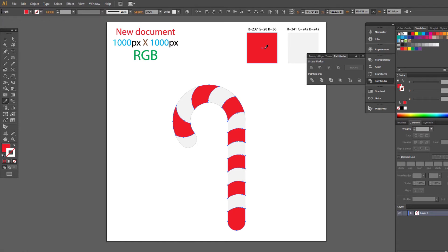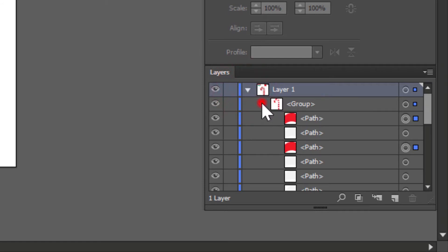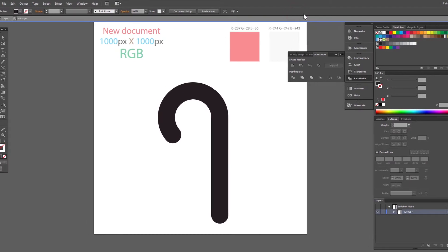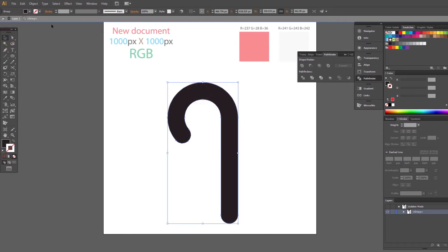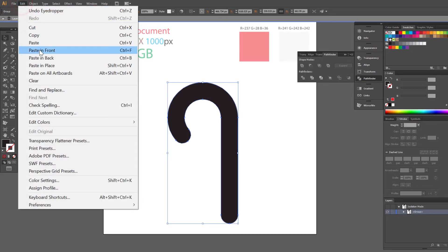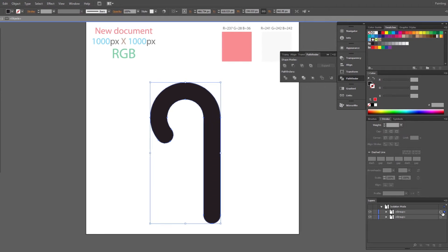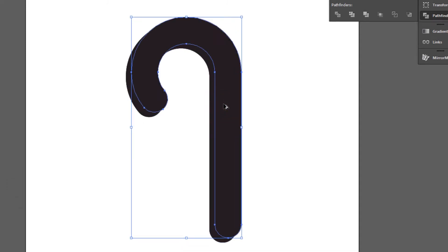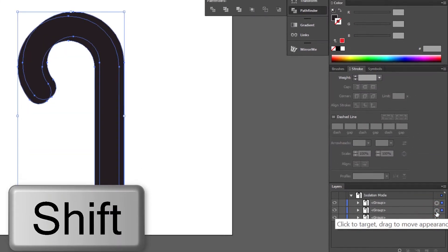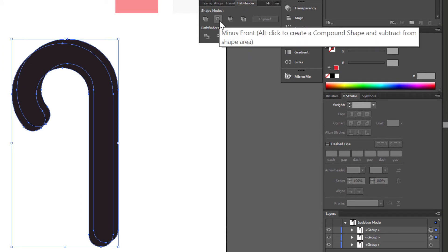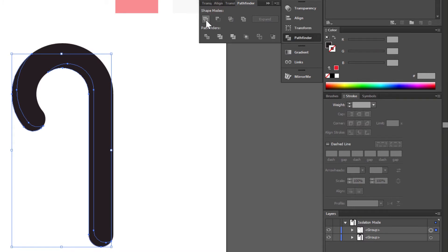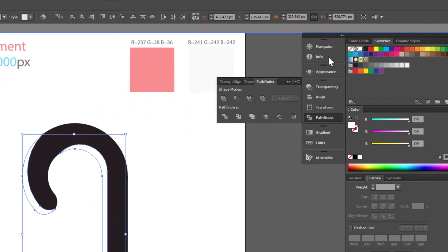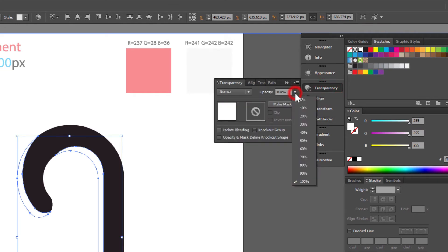Now we make some shading. Select another copy and enter isolation mode. Select and make a copy: Edit Copy, Edit Paste in Front. Select one copy, hold Add, click and move here. Select two shapes holding Shift. Go to Pathfinder and click Minus Front. Change fill color to white. Go to the Transparency panel and set opacity to 30%.